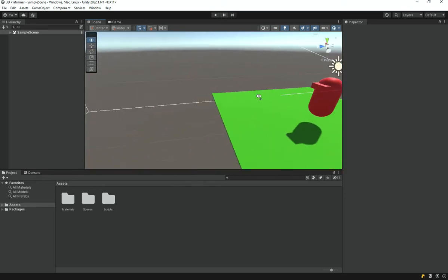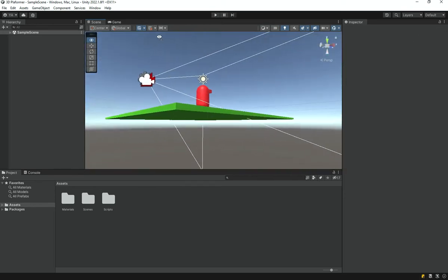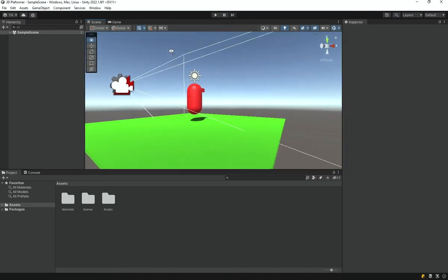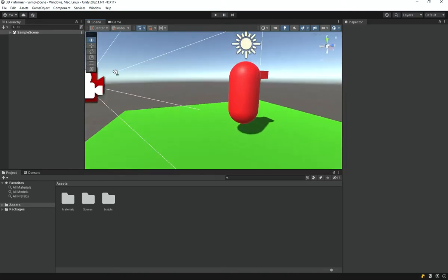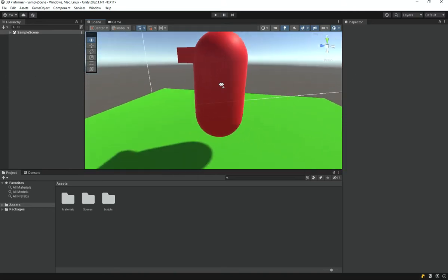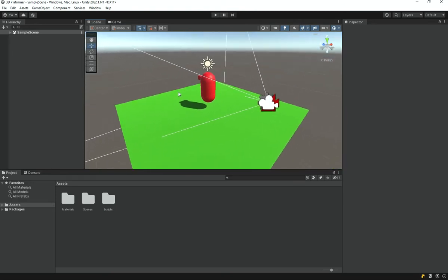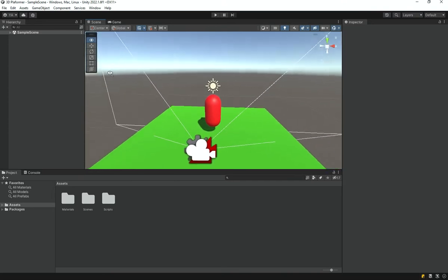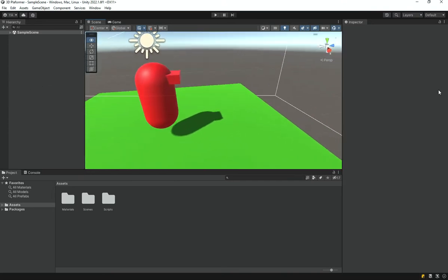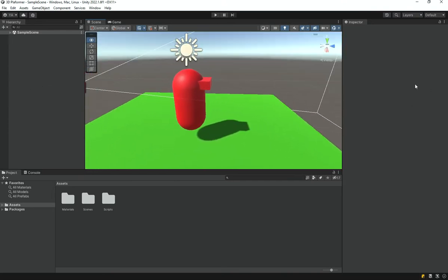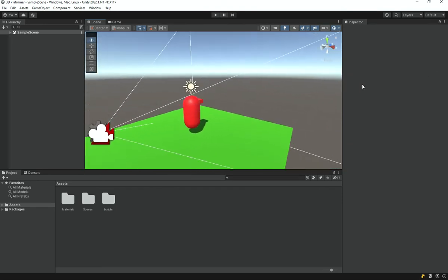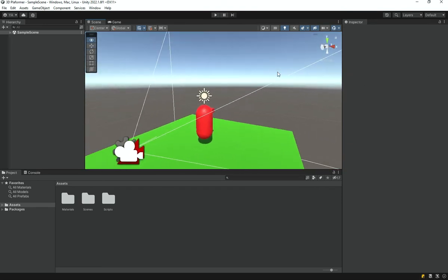Welcome back everyone to the Hello World Guy. In this video we are going to make our jumping system for our player in our 3D platformer game. We will first create a basic jumping and ground tracking system, then add more advanced features like double jumping and a hold-the-button-longer jump mechanic.